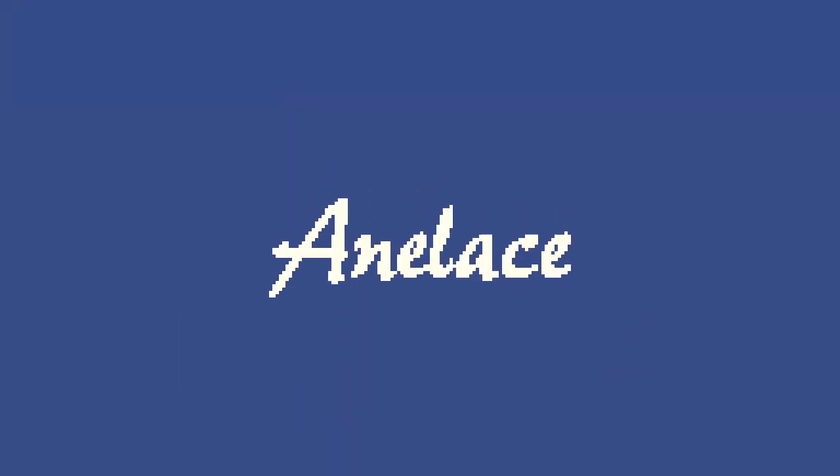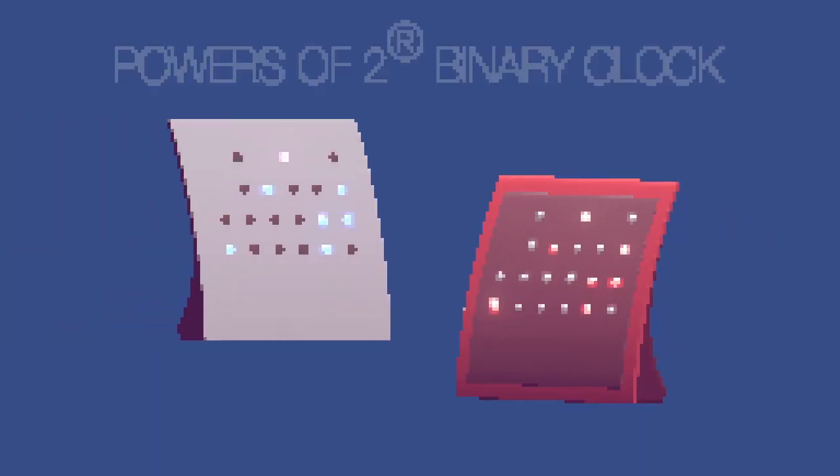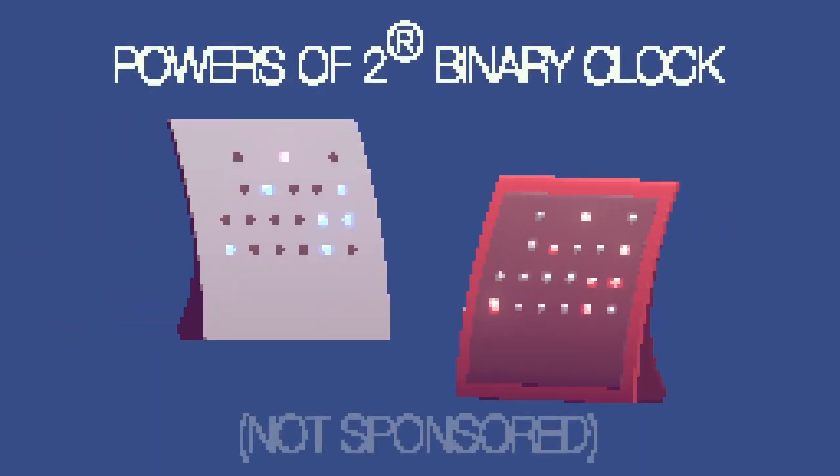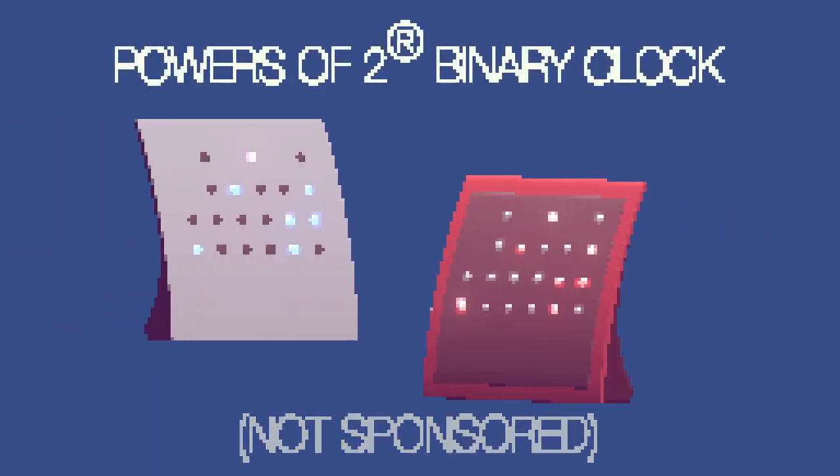So now you know the answer to the title of this video. And maybe even a bit more. Today we only scratched the surface of binary, but I hope this can encourage you to learn more about the subject. I know it can be a difficult topic to process, so thanks for sticking around till the end! Now, I'd like to give a quick shout-out to Analyse for giving me permission to use the design of their powers of two binary clock in this video. Thanks Analyse, and thank you for watching my video!